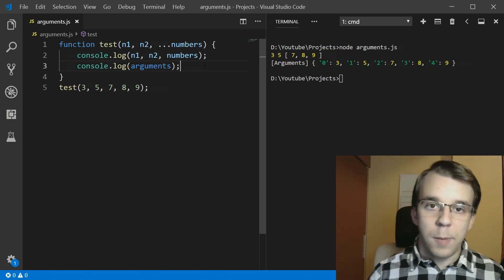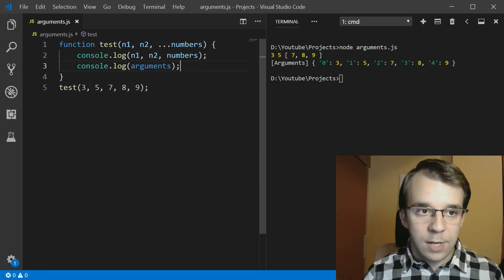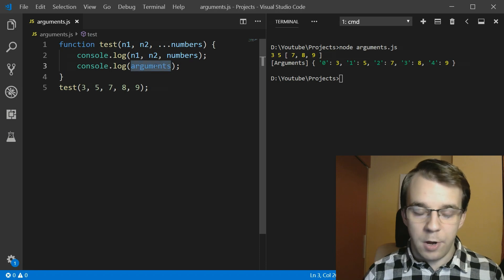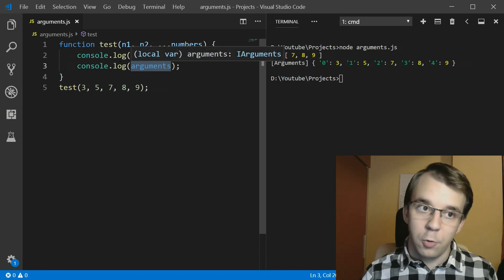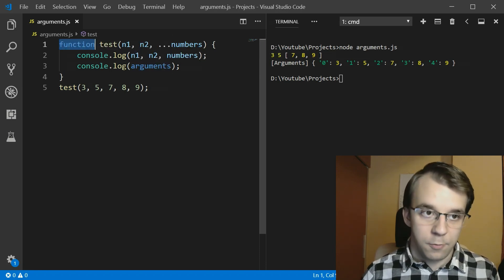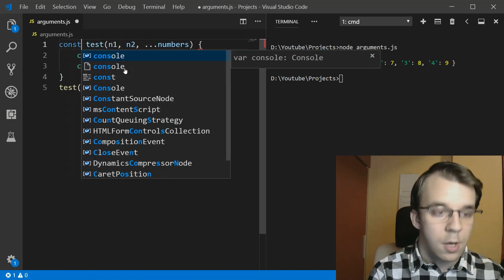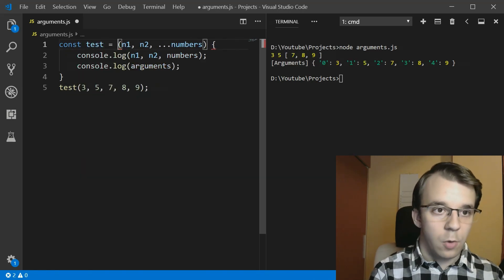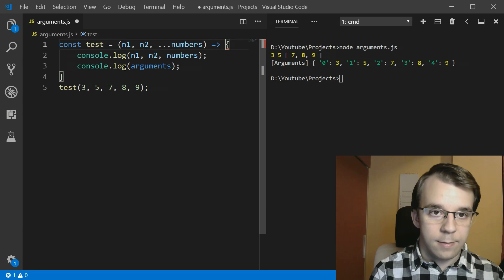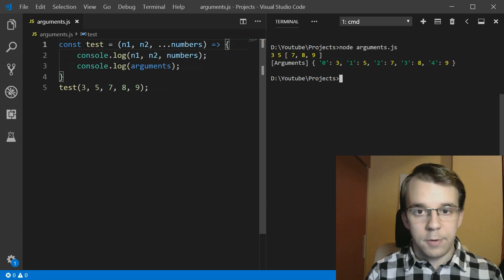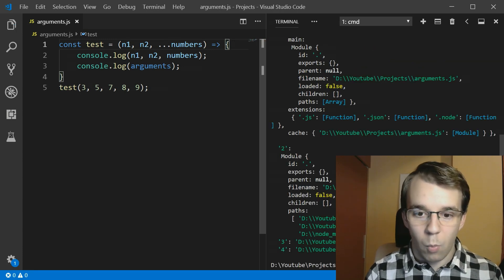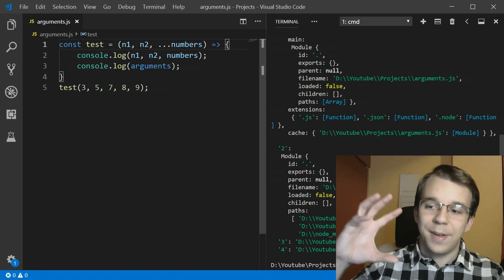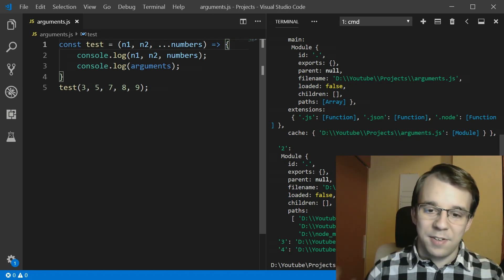One more thing I forgot to mention is that this arguments variable only applies to functions. If you use arrow functions, for example, so if I try to define here an arrow function, let's say const test equals that and that. And if I try to run this now, wow, we get a pretty big result here.